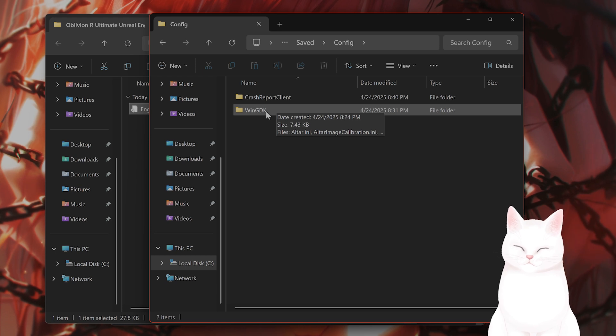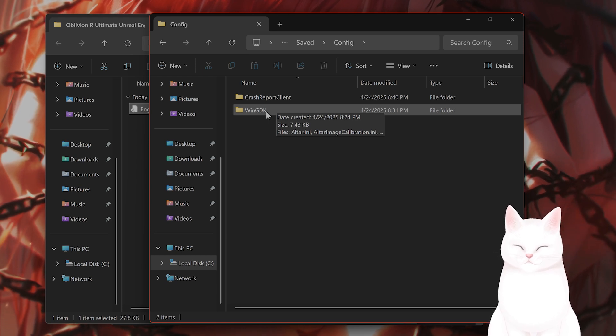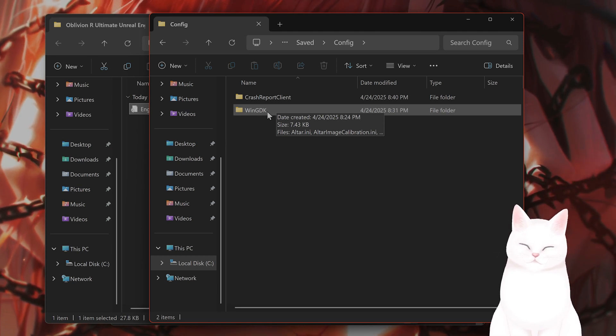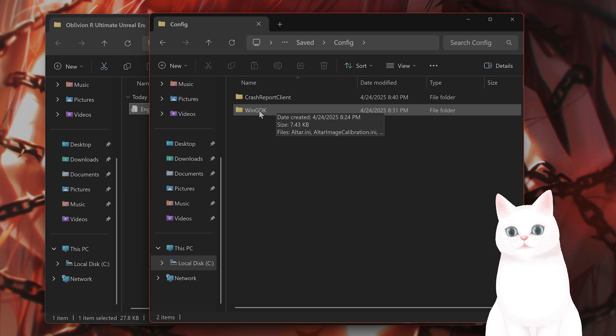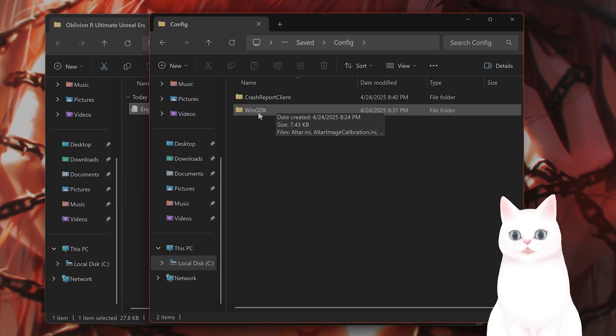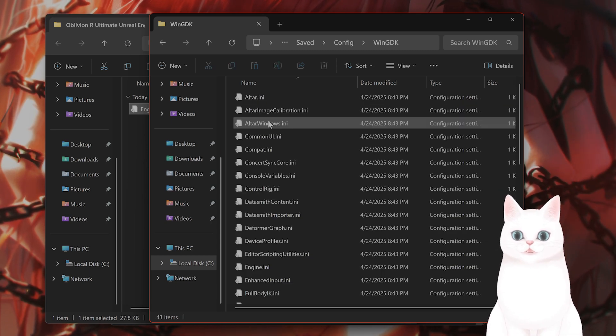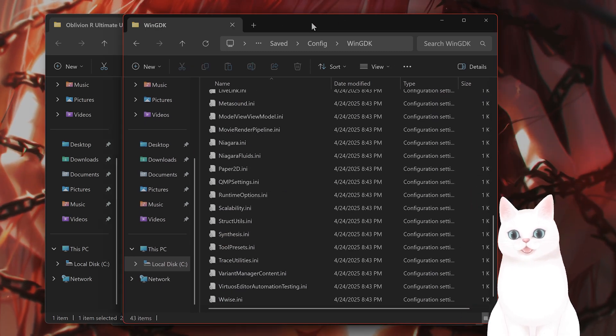And if you're on Steam, this is going to be Steam or GOG. If you're on Game Pass, it's going to be this one, WinGDK. So click on this. And you're going to see a bunch of INI files.